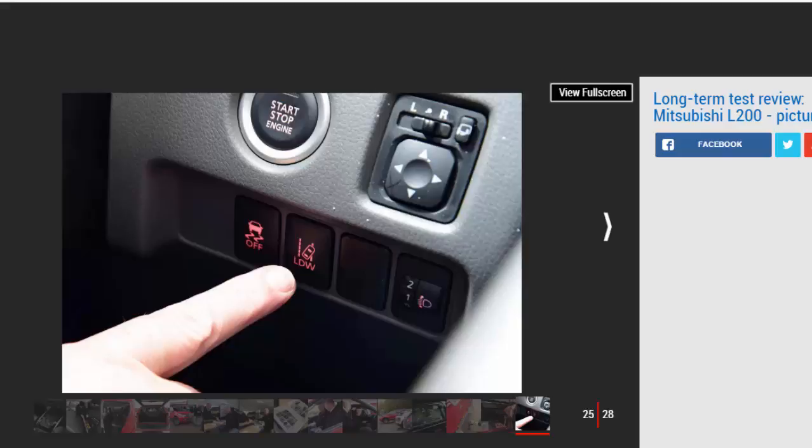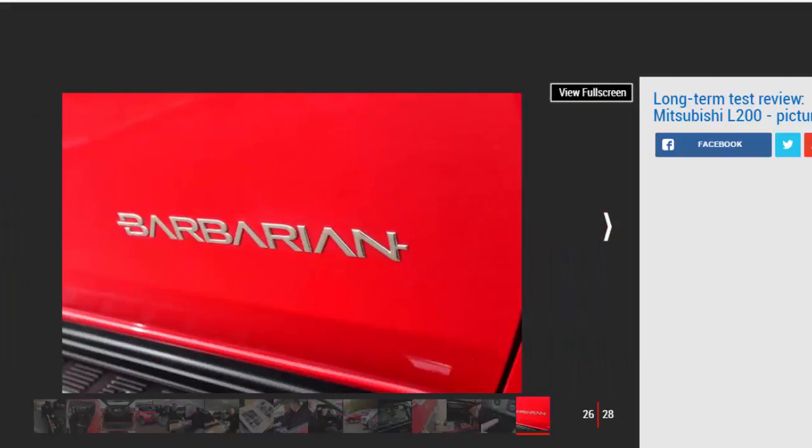Maintaining the SUV similarities, we've also gone for the auto box. It's only a five-speed, but it's smooth and can be shifted manually with the steering paddles, which helps when towing. In practice, it rarely gets caught out and works well with the relatively refined 178 bhp 2.4-liter turbo diesel.